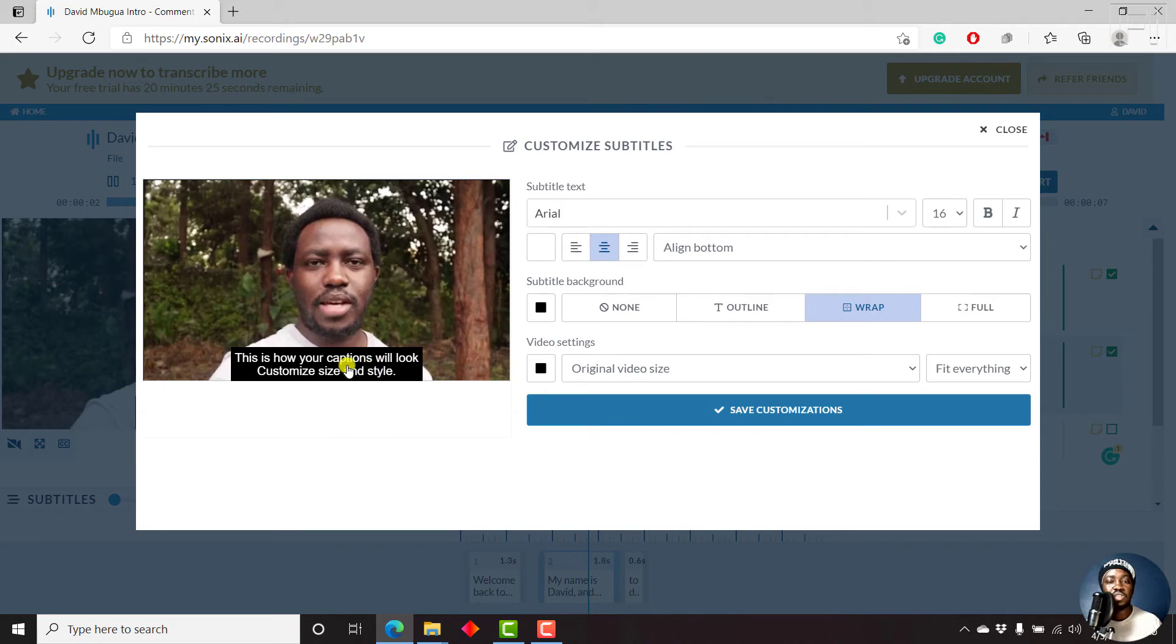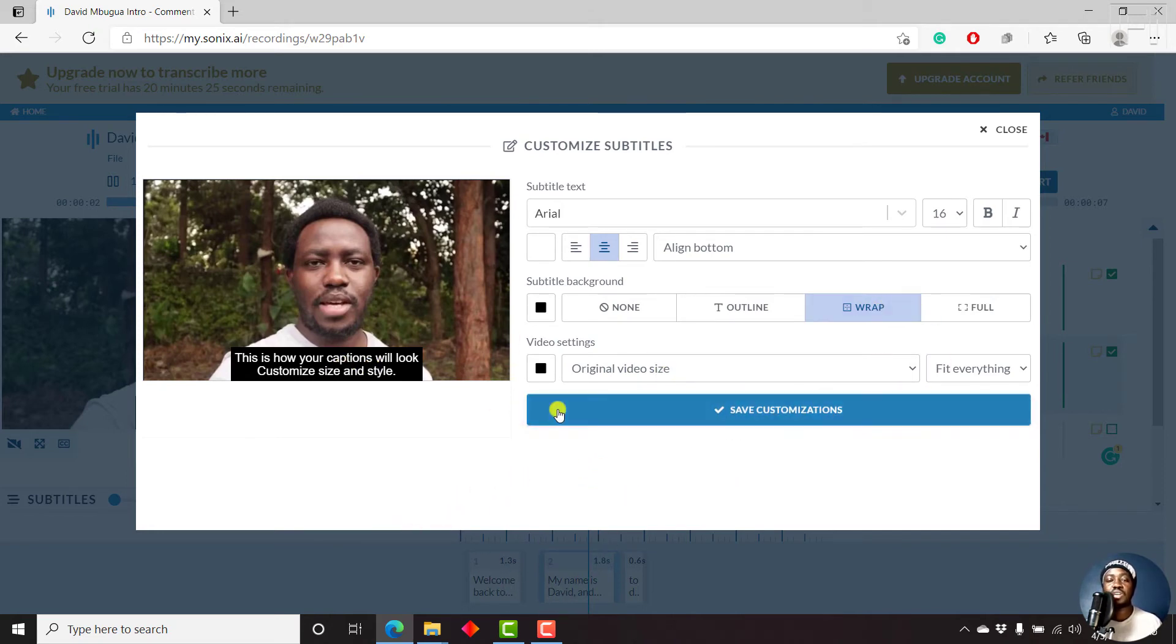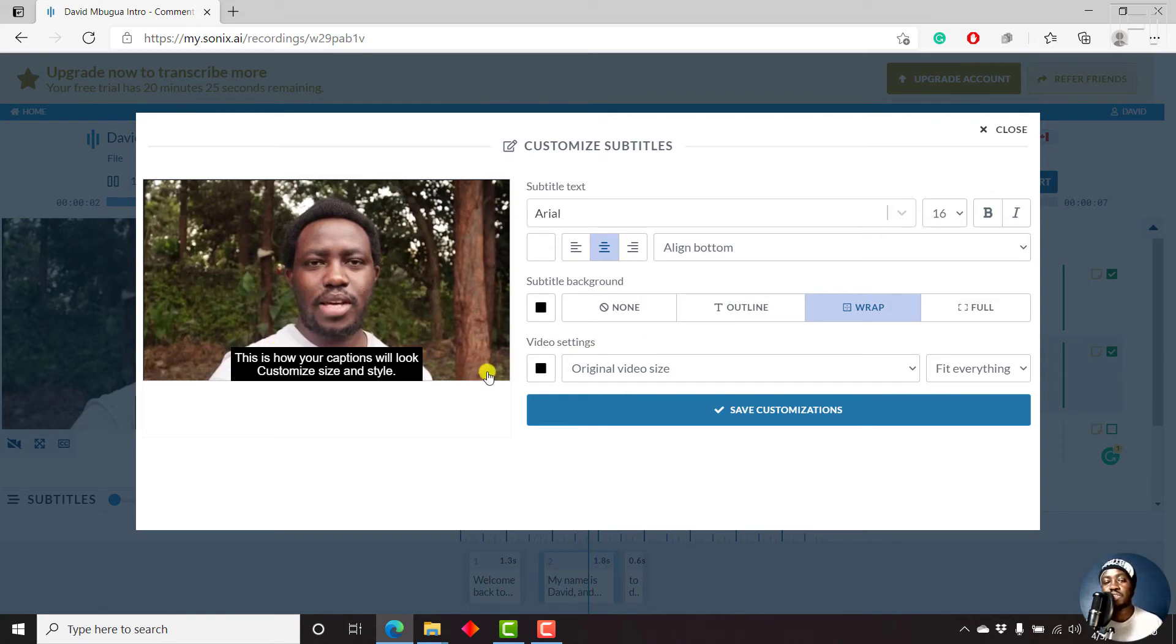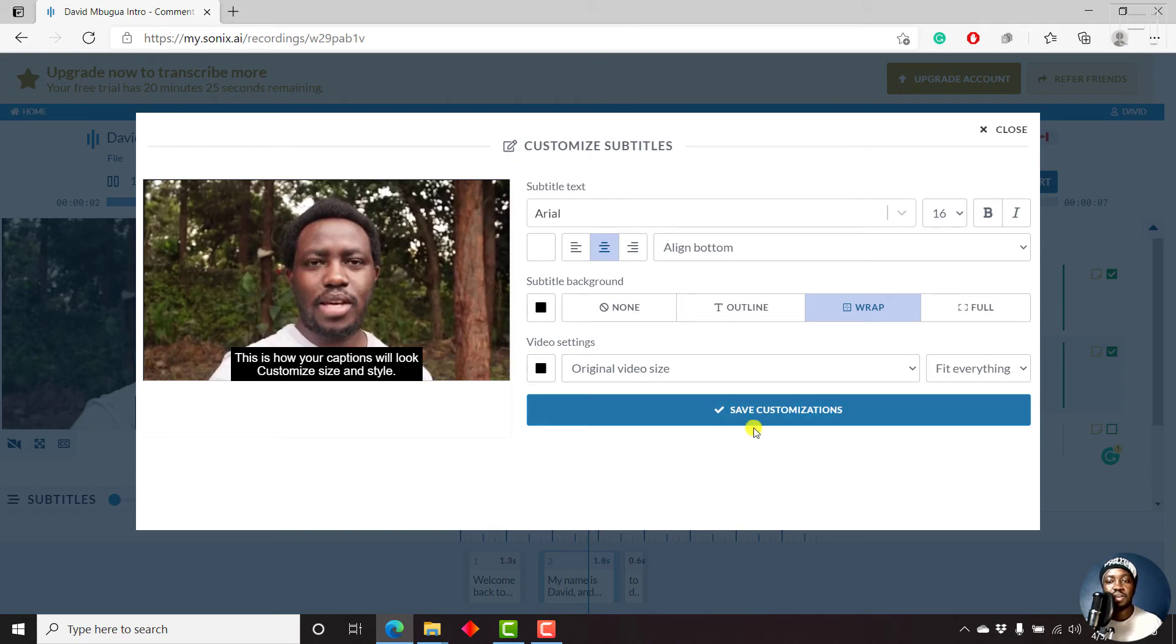Now, I wish there is a way to customize each individual subtitle. So that if you wanted to have some subtitles up here, to avoid covering any lower third graphics or any text down here. I wish that is something that can be applied. But let's just click on save customizations.